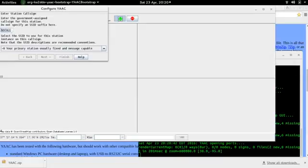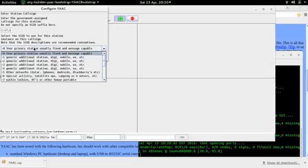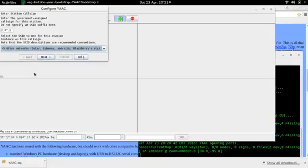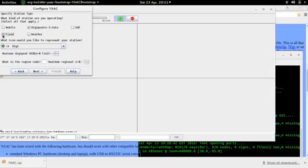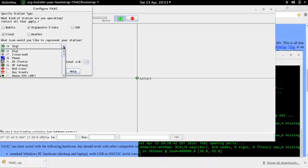It asks us our call sign. I'm going to put in my call sign. And for our testing here, we've called this dash five just for this computer. I hit next, and we're going to be listed as a Digipeater iGate. We are fixed. We're not weather. We're not mobile. And we're going to pick a nice little logo for our station. We use an old Apple logo here.